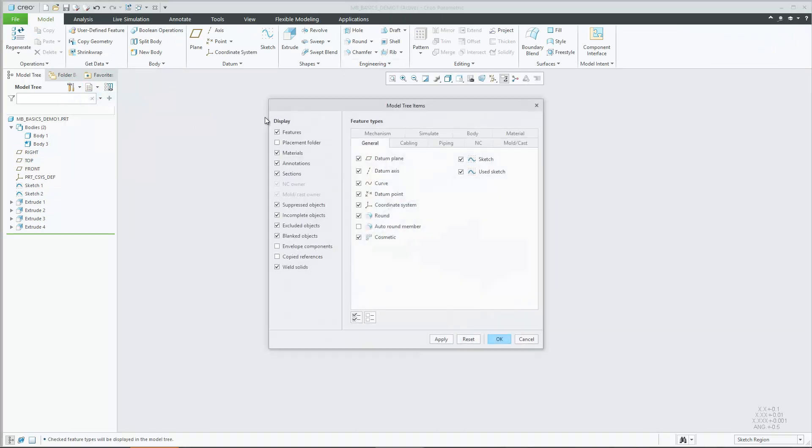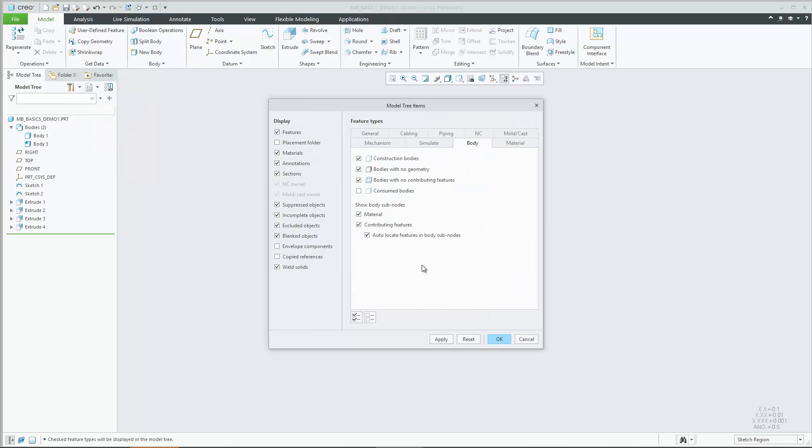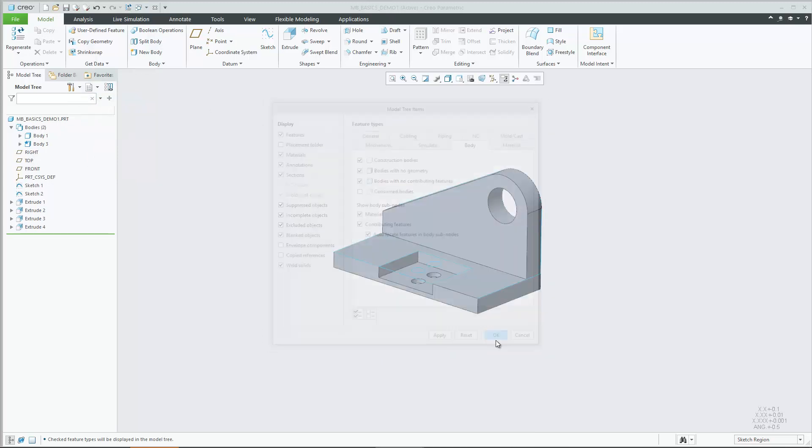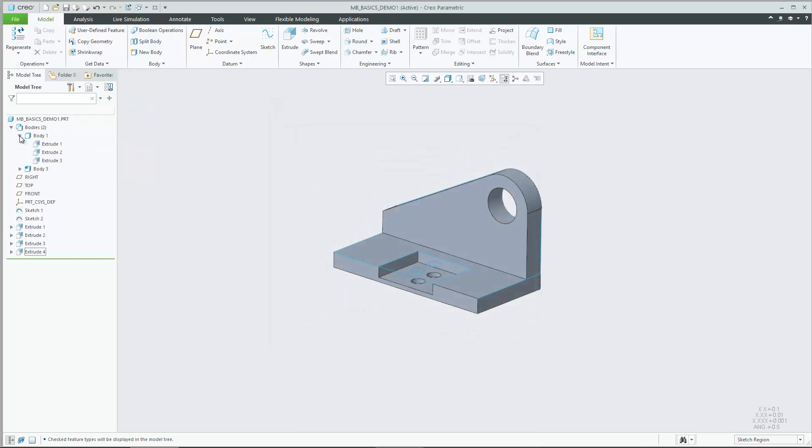For example, you can control the appearance of certain characteristics as the presence of sub-nodes that show features that are contributing to a body.